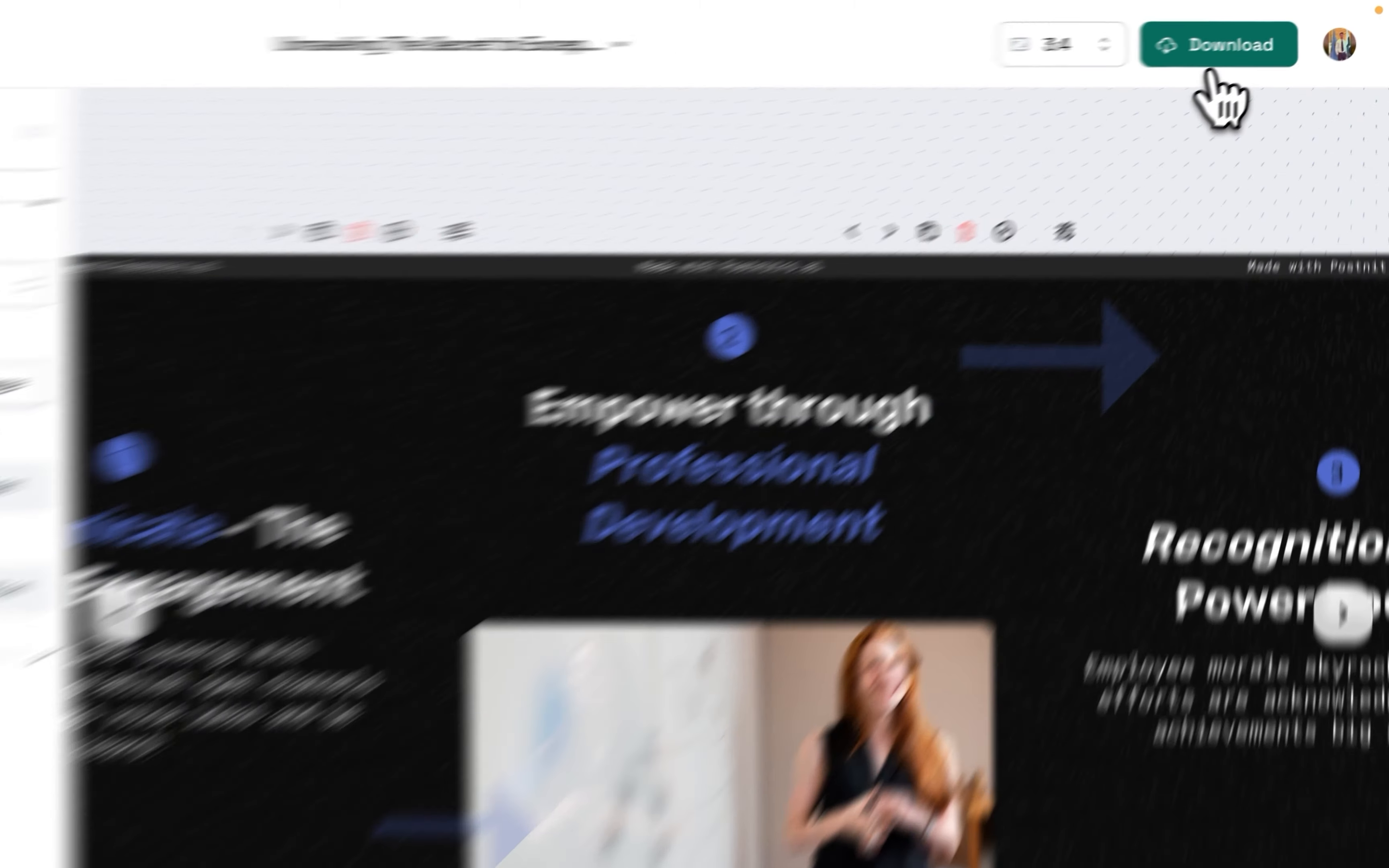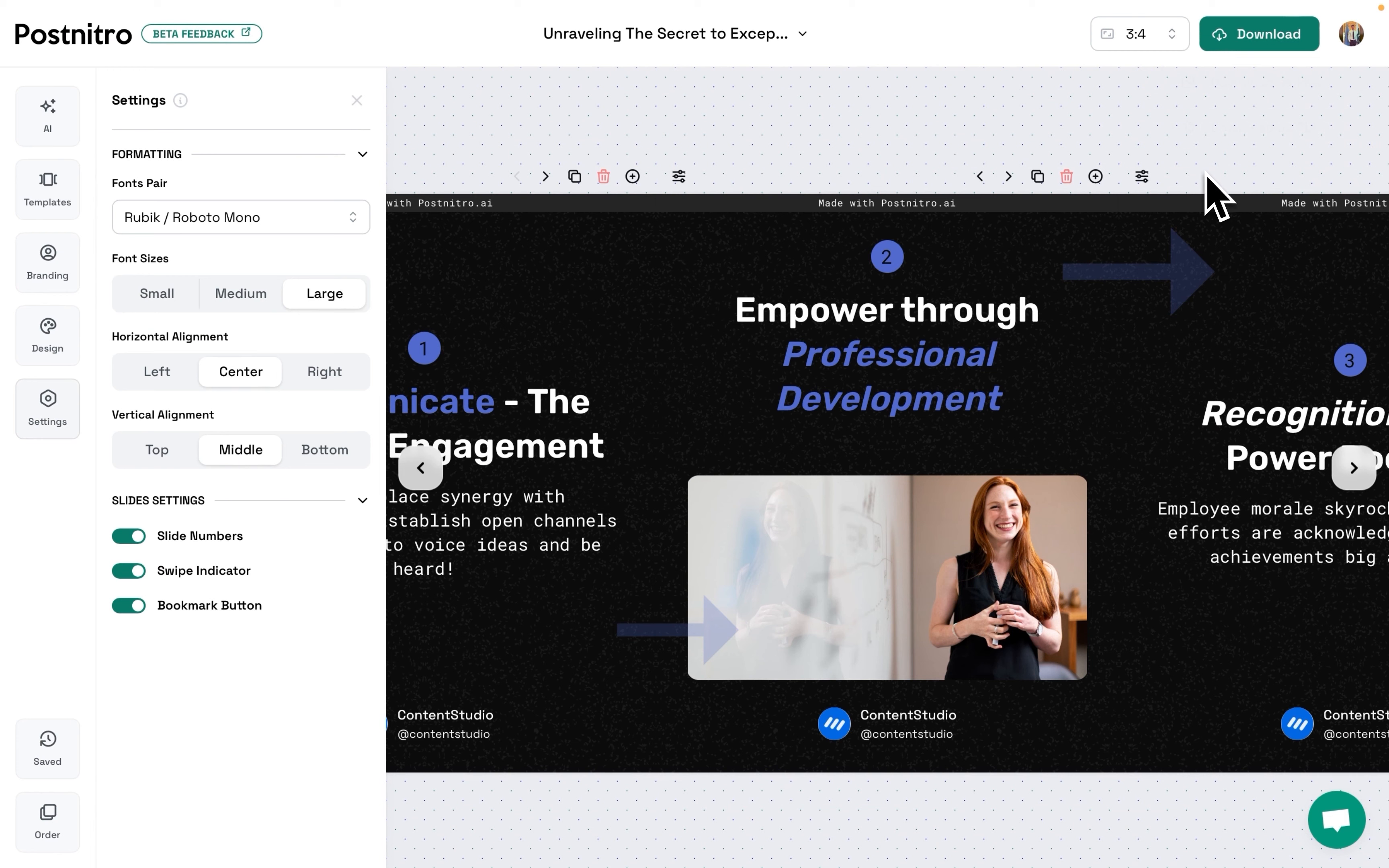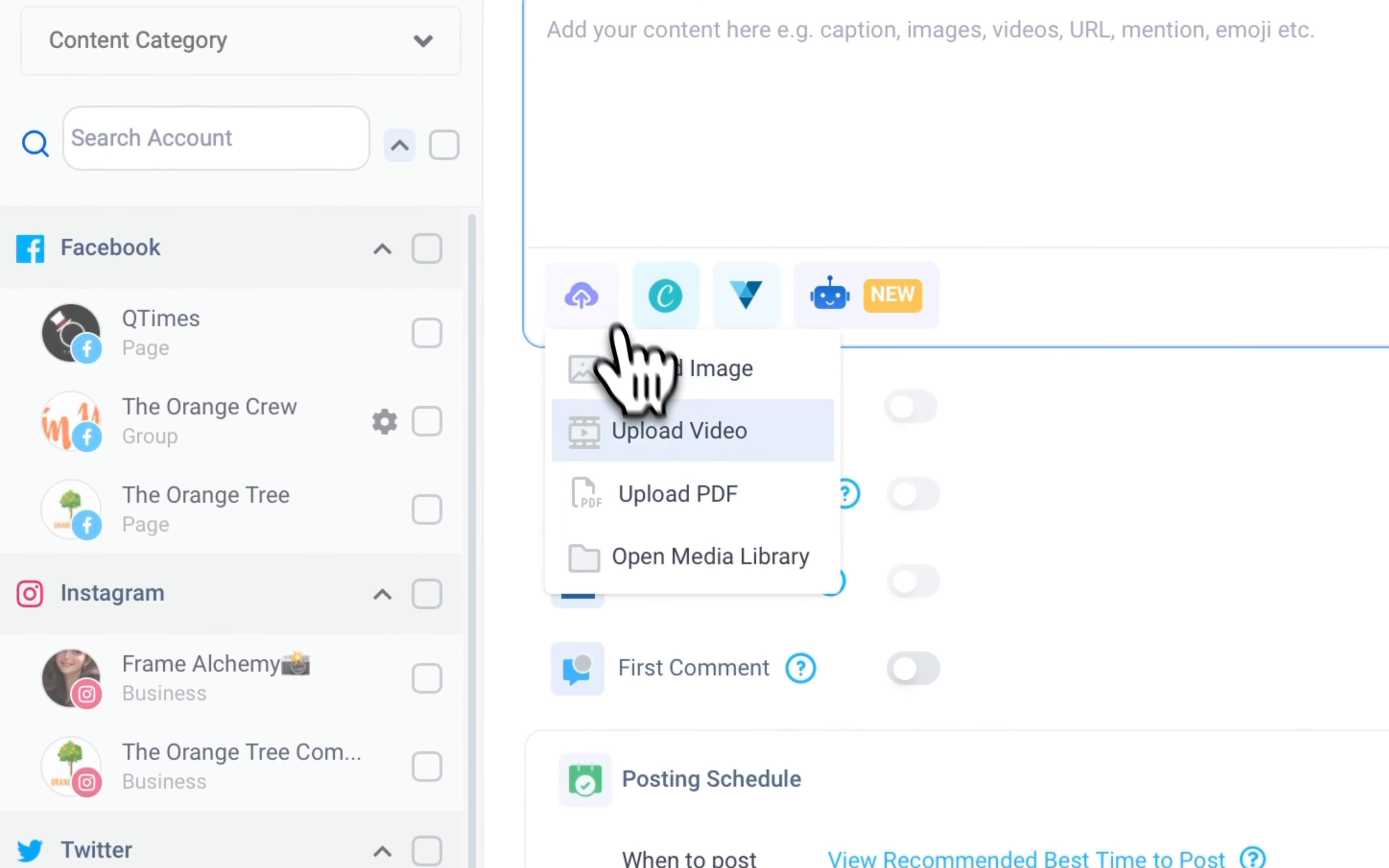When you're done, download your PDF. Now, go to Content Studios Social Post Composer. Select your LinkedIn account and upload your PDF.